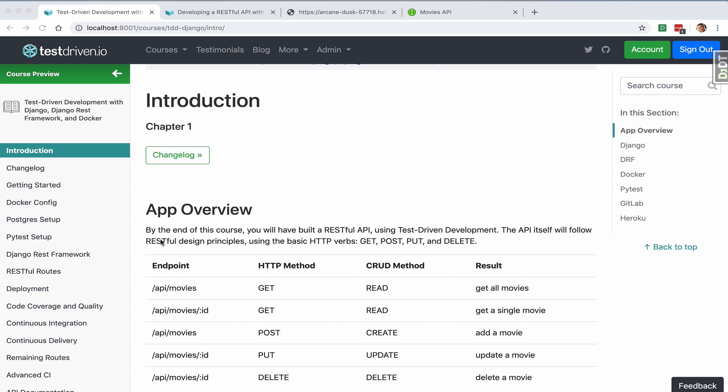You can see all the endpoints here. We have a movie resource, and you can see that we can get all movies, get a single movie, add a movie, update a movie, and delete a movie.